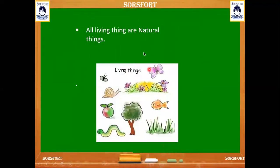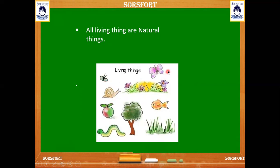In natural things, we can find living things also. Living things such as plants and animals — you can see many plants and animals here. Like tree, fruit, snail, fly, butterflies, flowers, trees. These are all the natural things which have life in them, so they are living things.